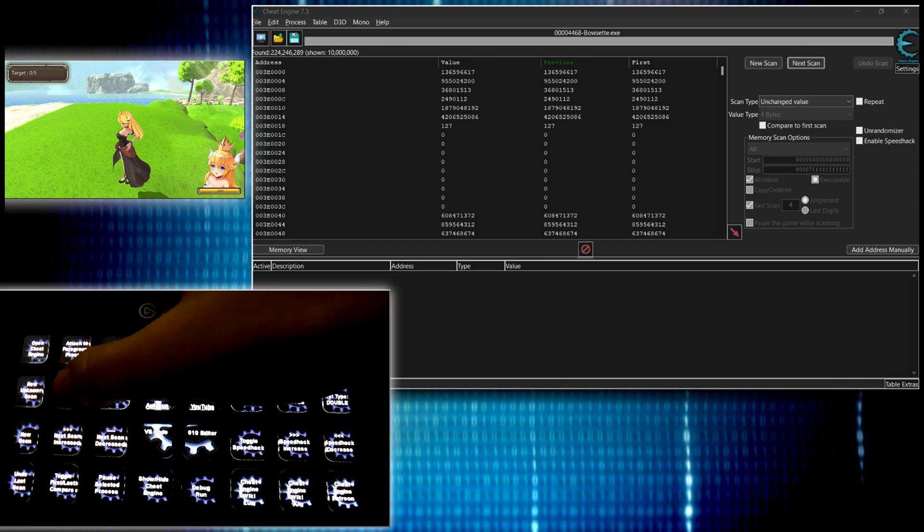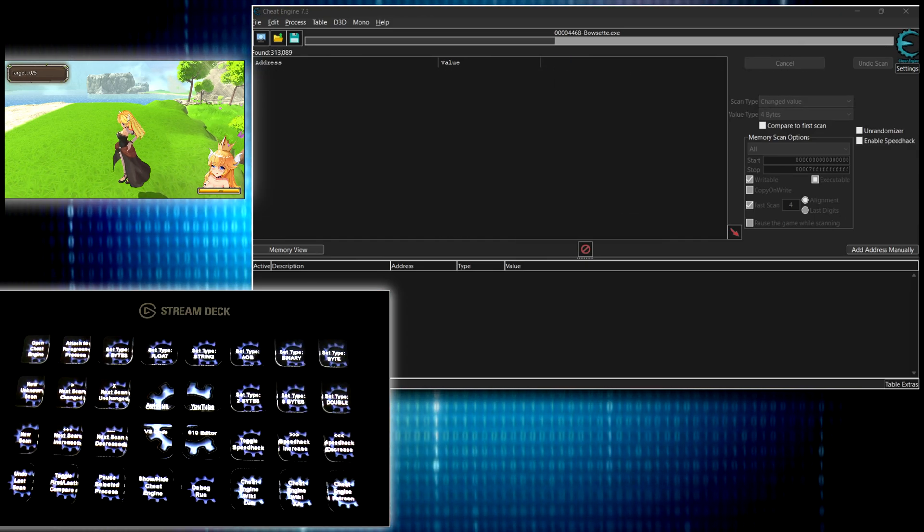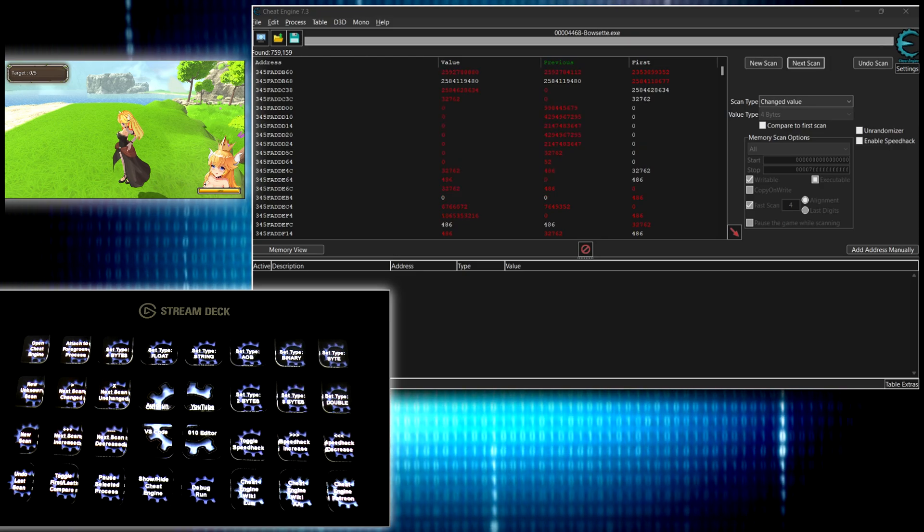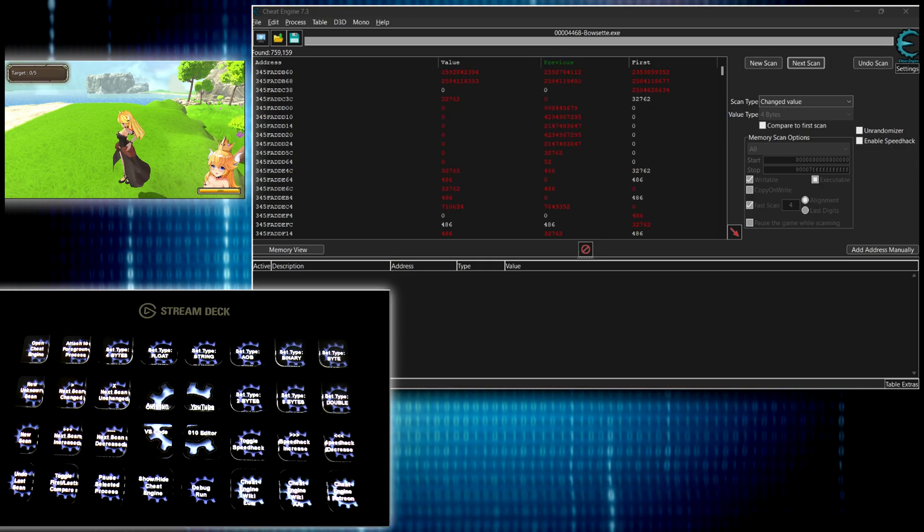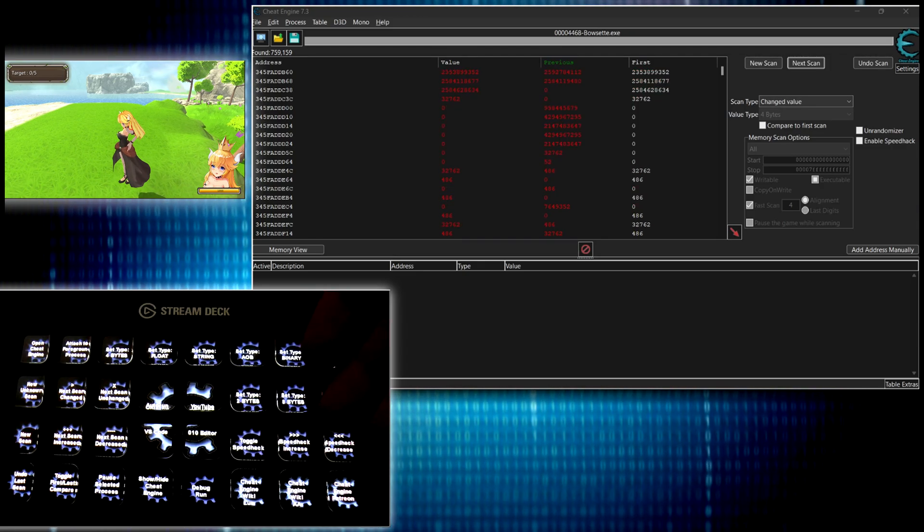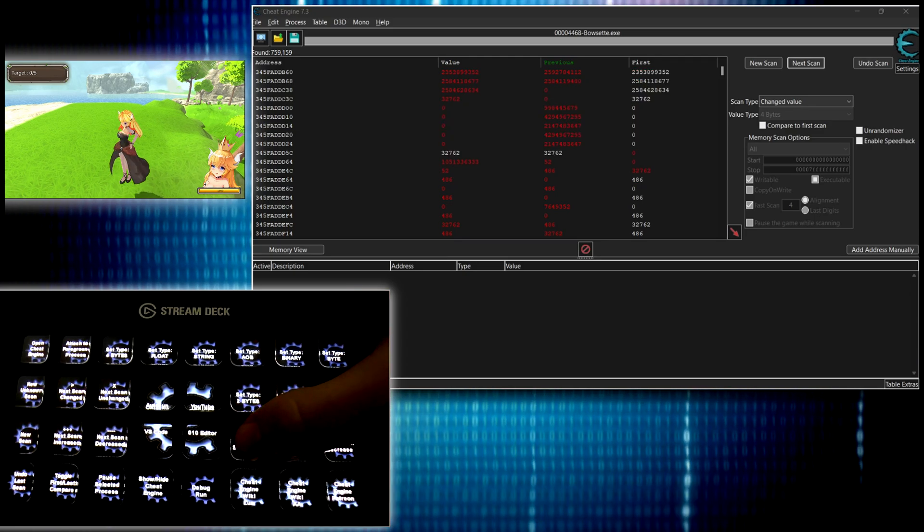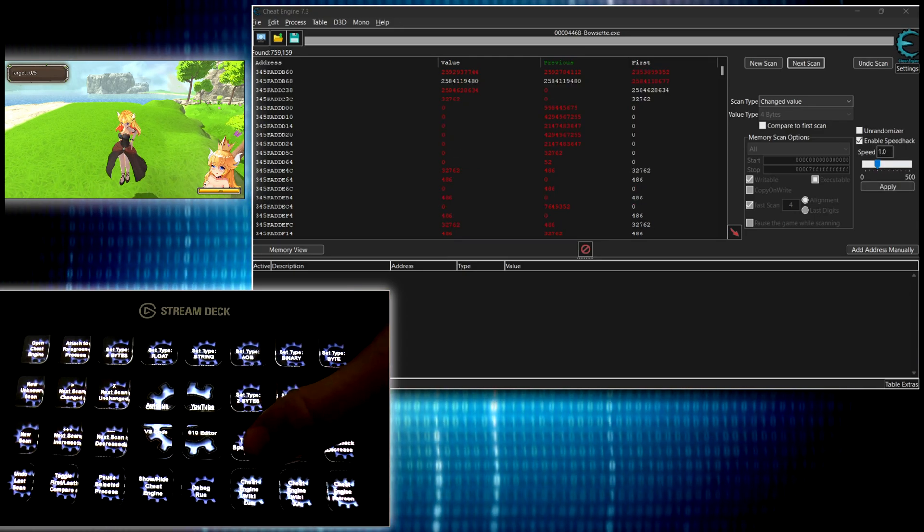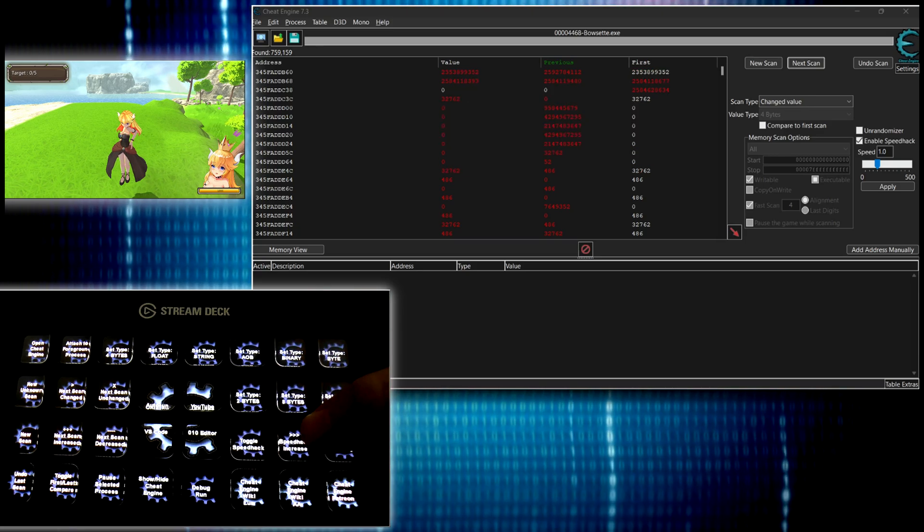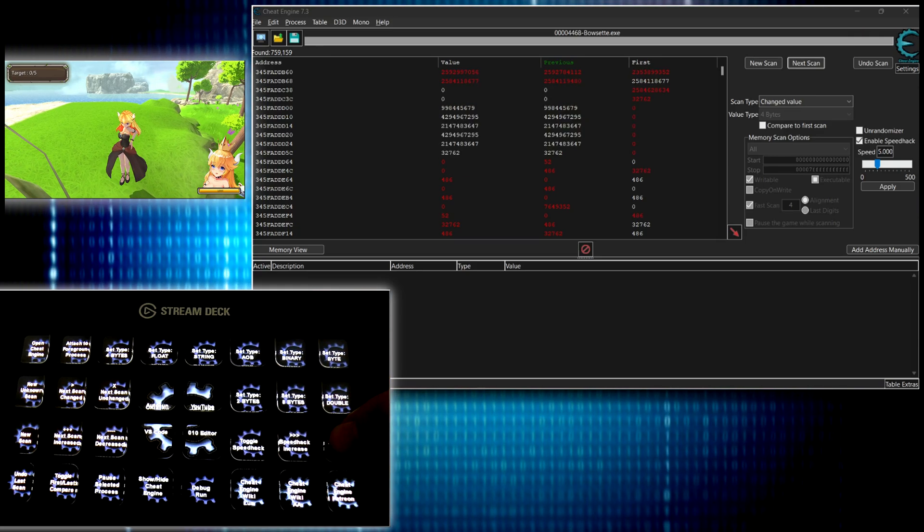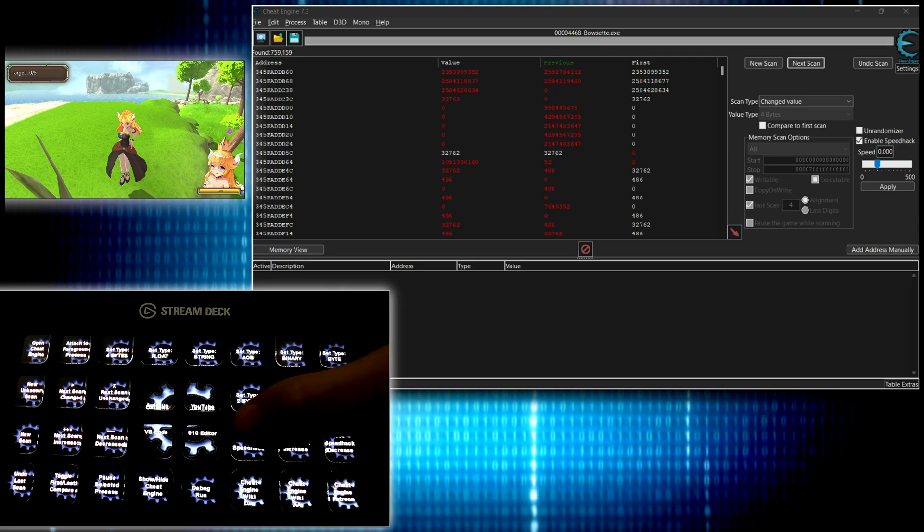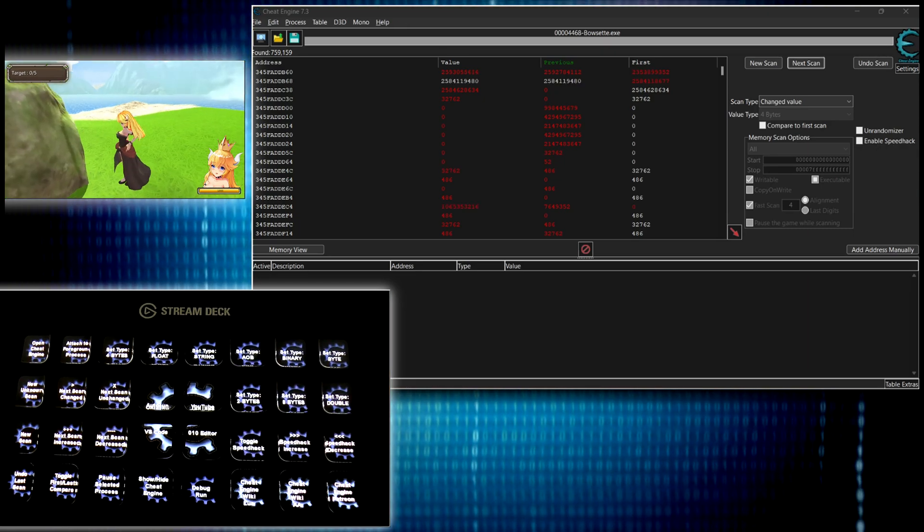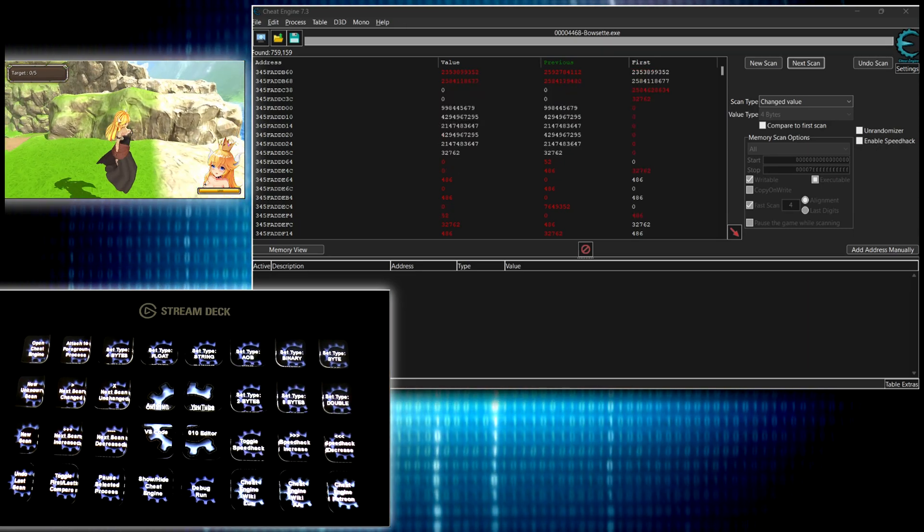So as you can see, pretty convenient, pretty handy there. Here I have toggle speed hack. So whenever you press that, there we go. Speed hack is on. Now I can increase speed, decrease speed, disable it, go back in the game here.